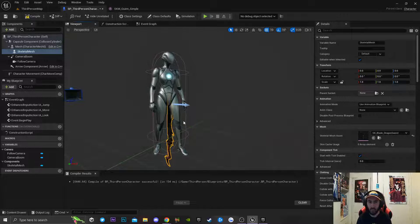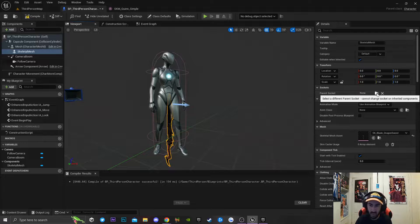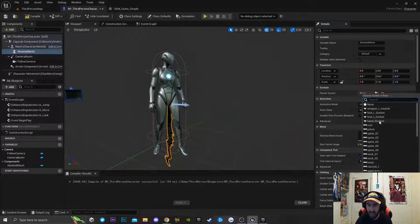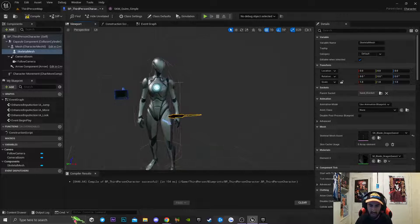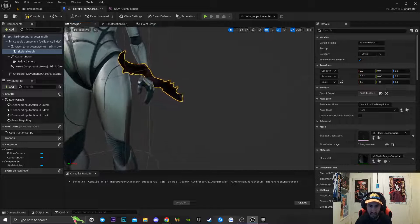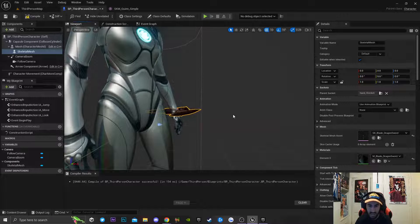It's not on our character's hand, which is the socket we recently created. The way you fix this is you click on this little icon right here and just look for the socket you created. You can see we have that hand_L socket — I'm just going to click on that. Now the weapon is attached to the socket, but it's not oriented the way we want it.